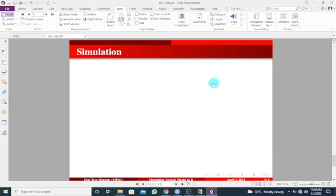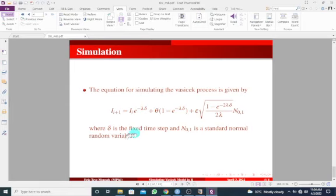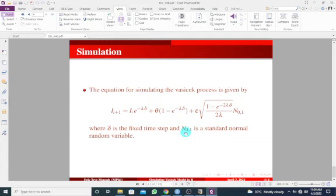Now to the simulation. So the equation for simulating the Vasicek model is shown below. In here, we need the initial stock value, we will need the drift, let's say we need lambda, we will need delta, delta is basically a fixed time step, we will need the long-term mean level that is theta, and we also need a volatility coefficient epsilon. We need to put it in order to simulate the Vasicek model. So n_0,1 is basically a standard normal random variable. So let's quickly jump into this and do this.